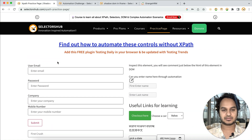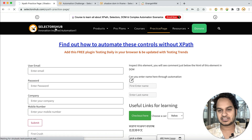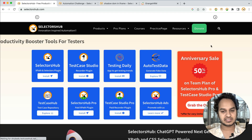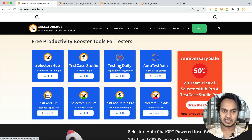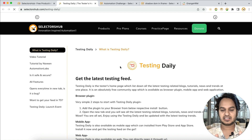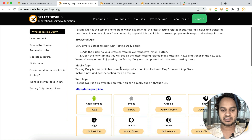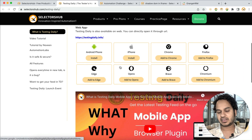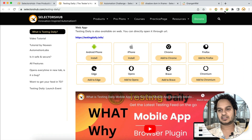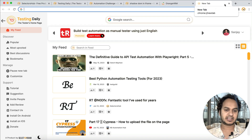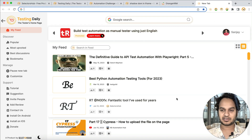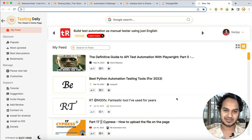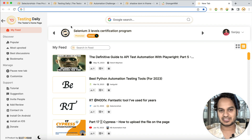One tip: if you don't have the Testing Daily app on your mobile phone, please install it. It is an amazing app to get all the latest testing news and updates on the go, absolutely free. It is also available as a browser plugin. Keep getting all the latest testing trends and updates without doing anything extra. More than 10,000 testers are already using it on their phones.